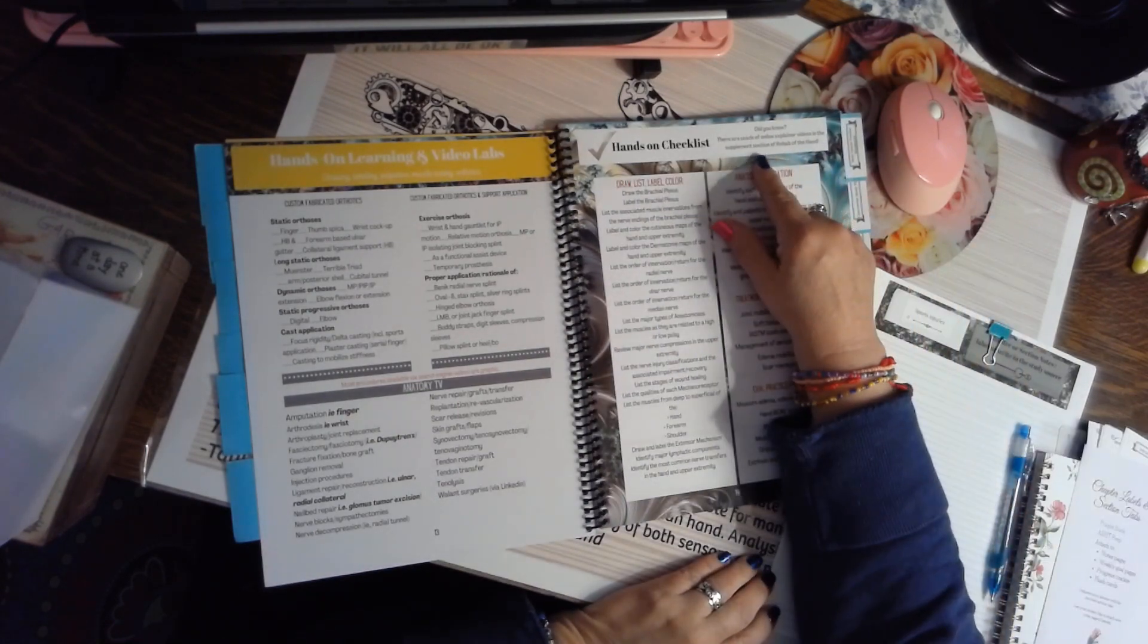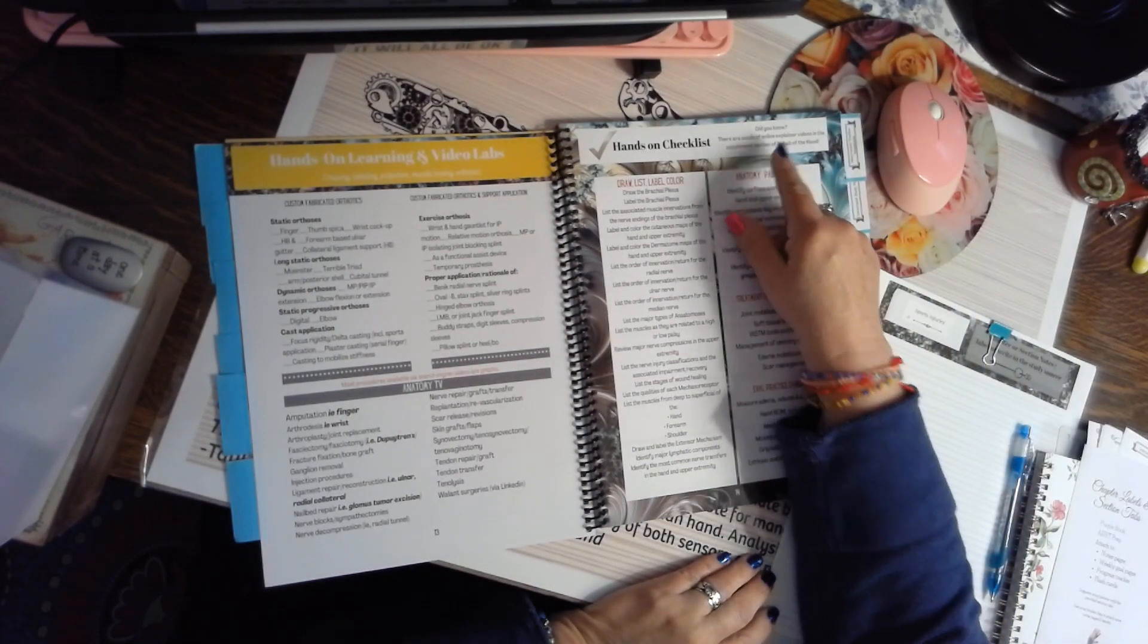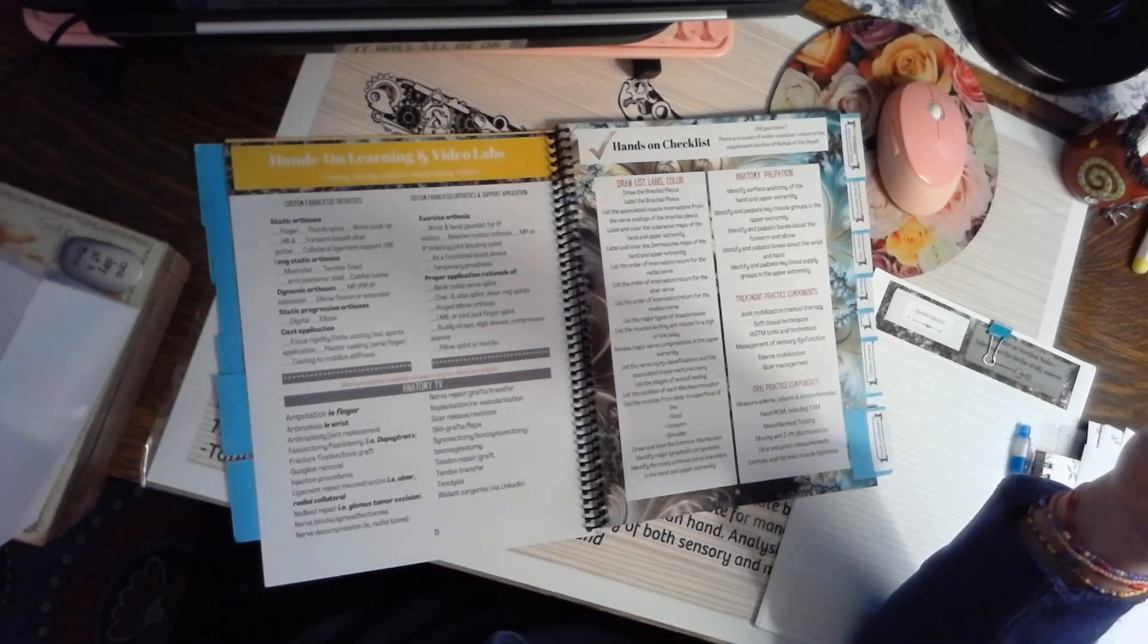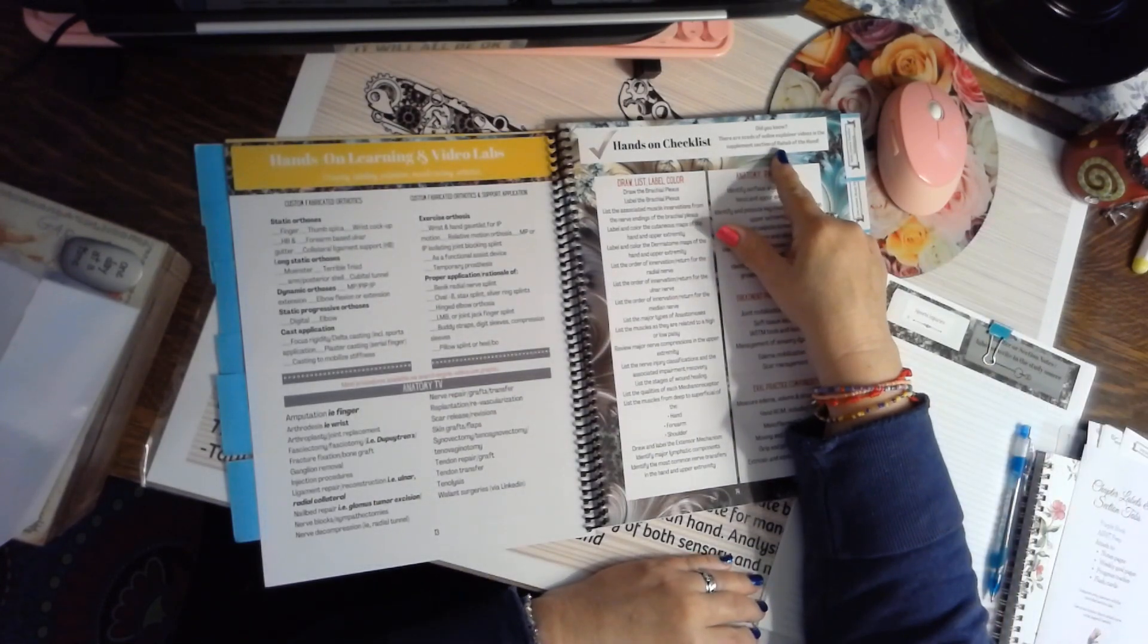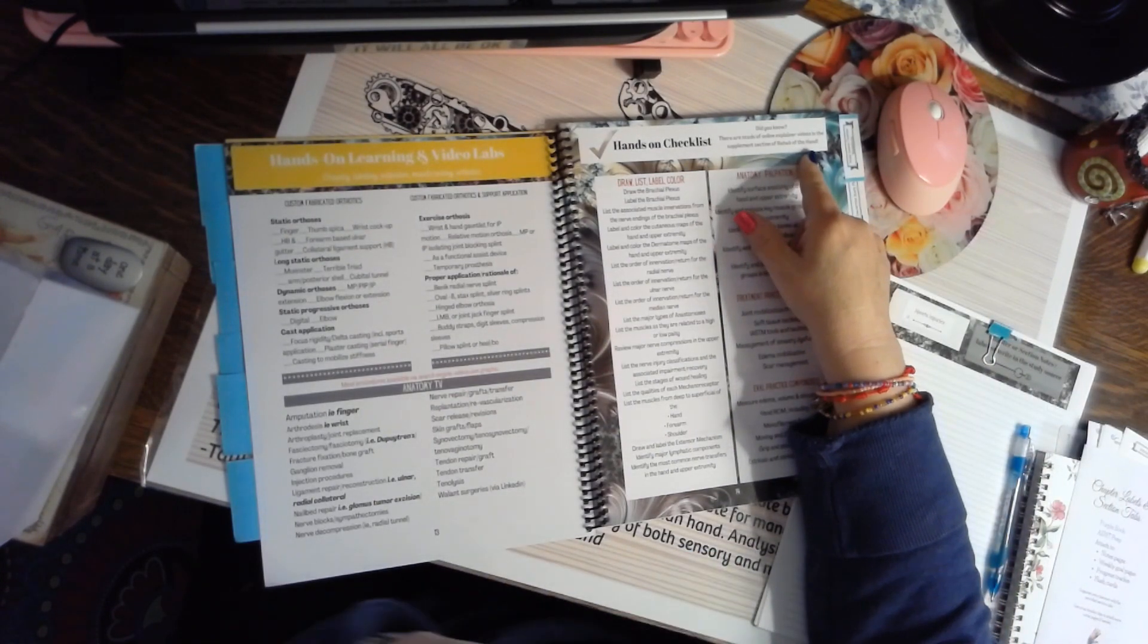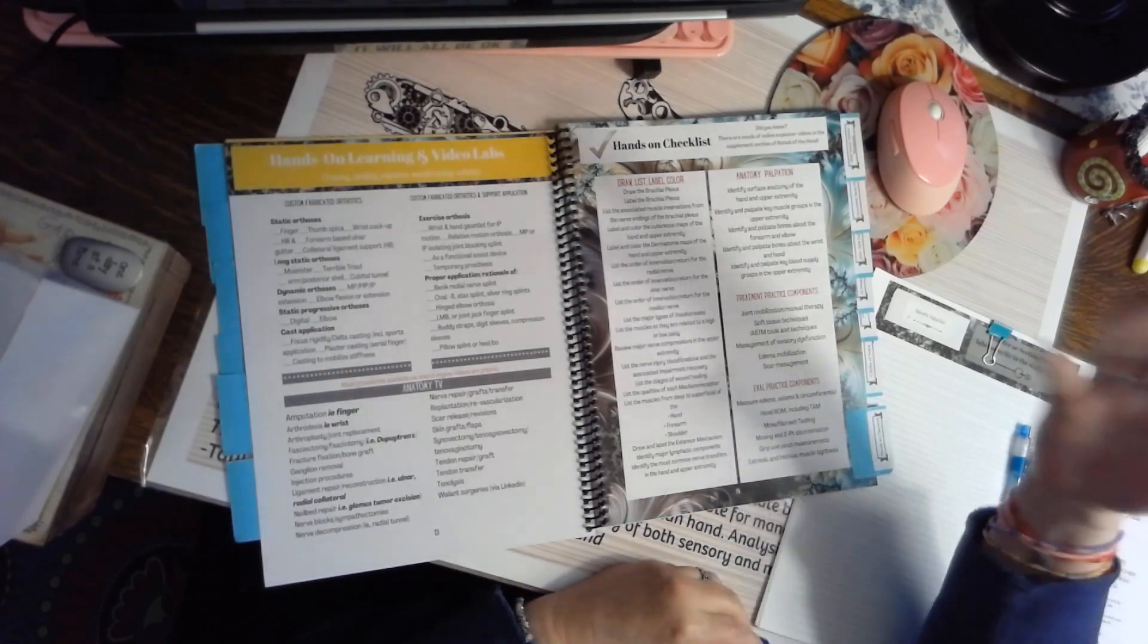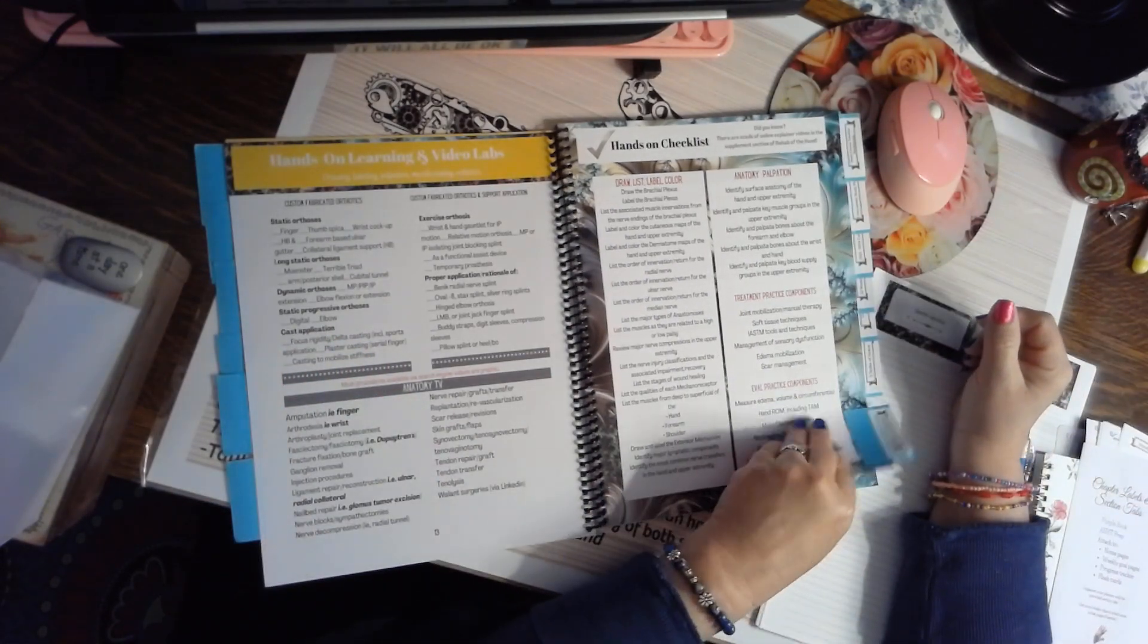Also, if you have Rehab of the Hand 7th edition, in the very back on the online version are supplements with videos. There's scads of them, so you can use that also in your study plan. It's really a big bonus to having that book.